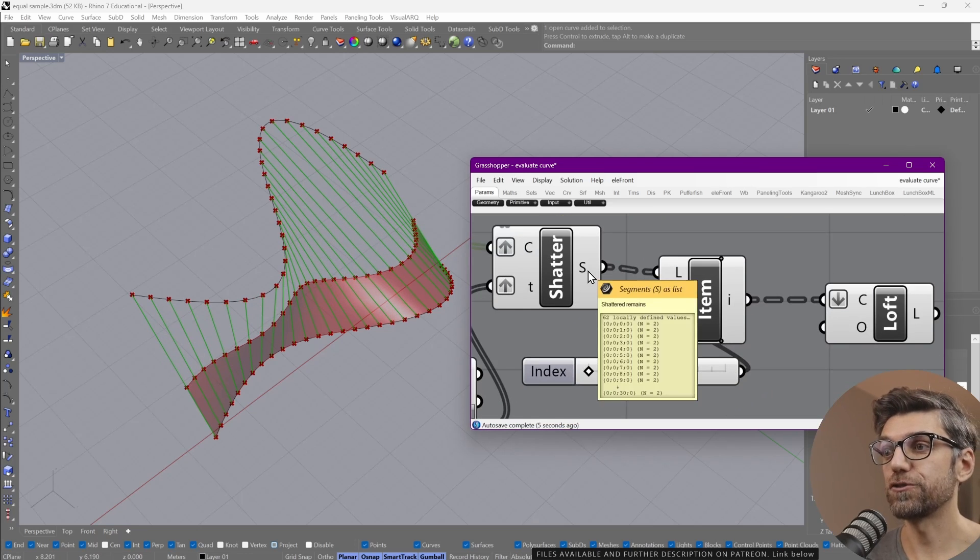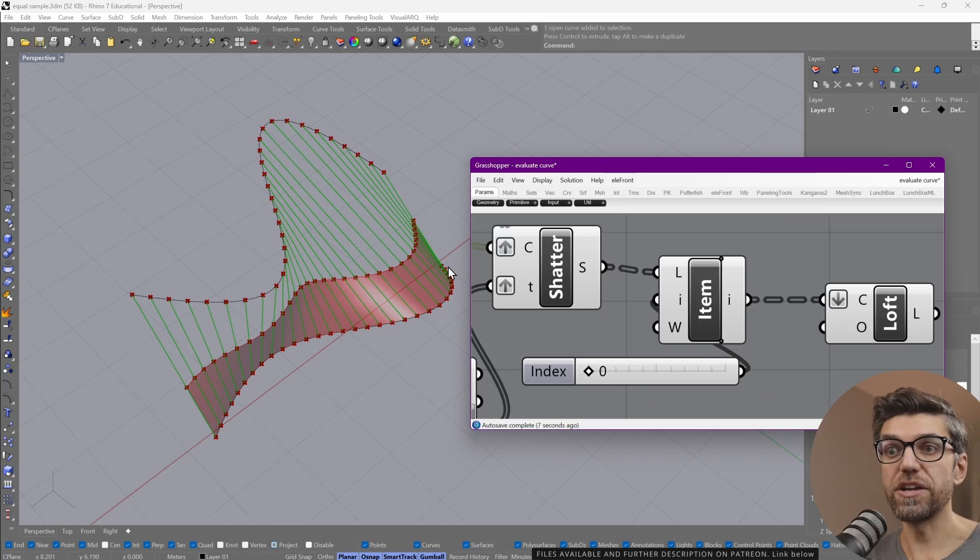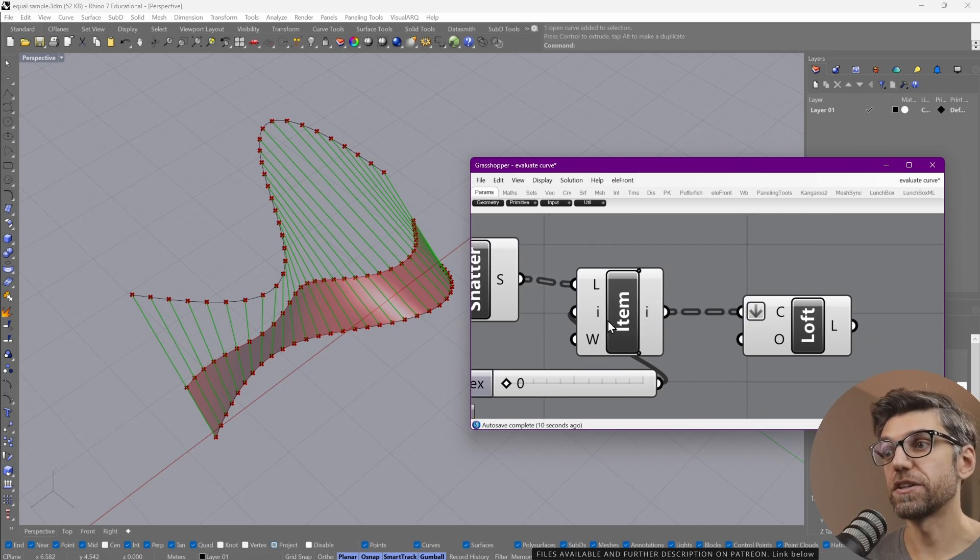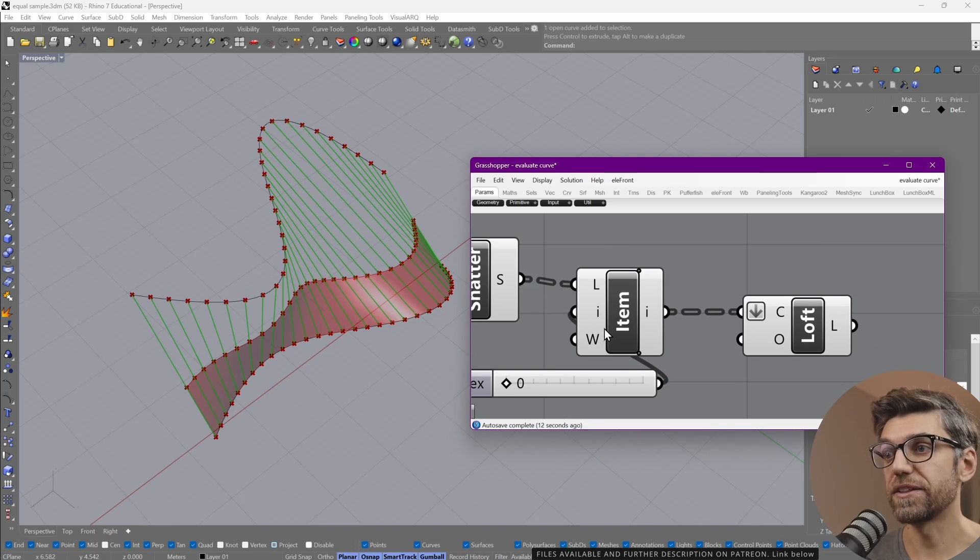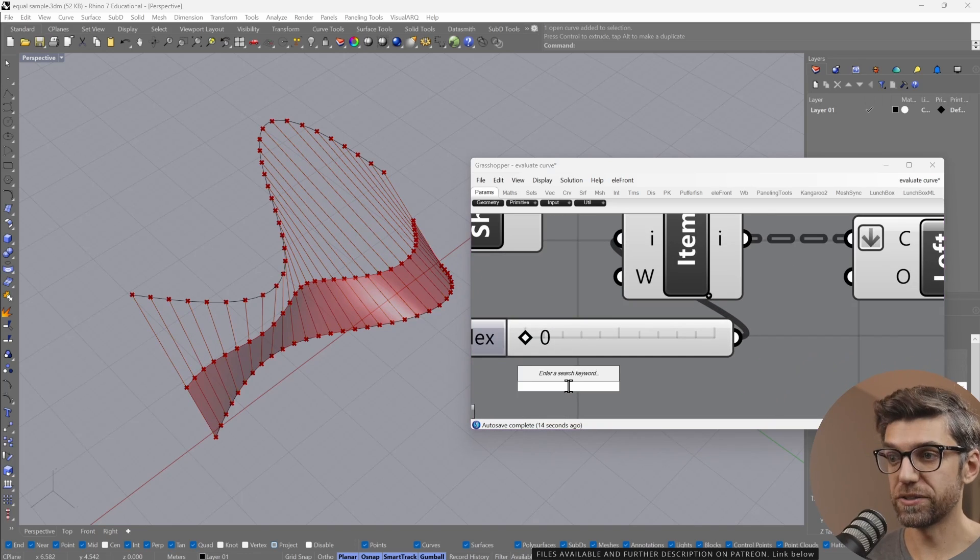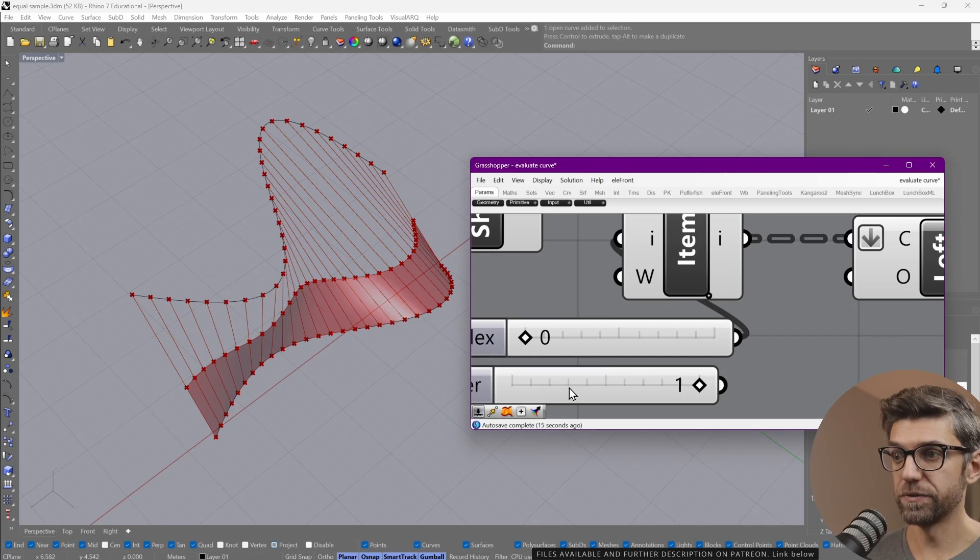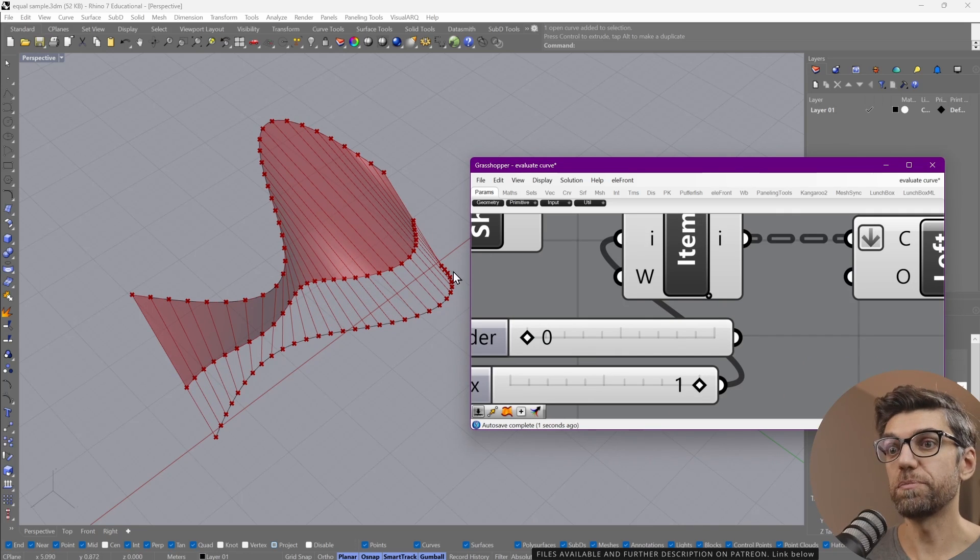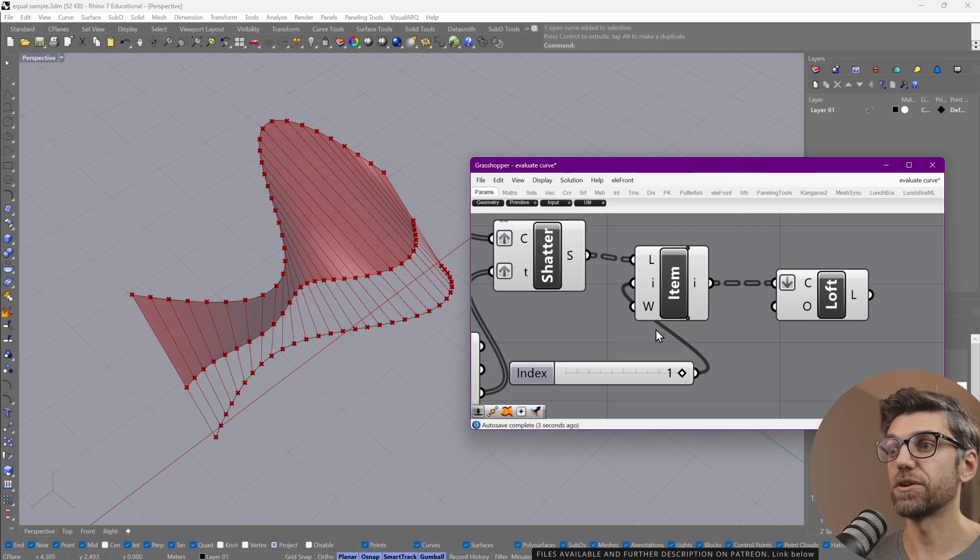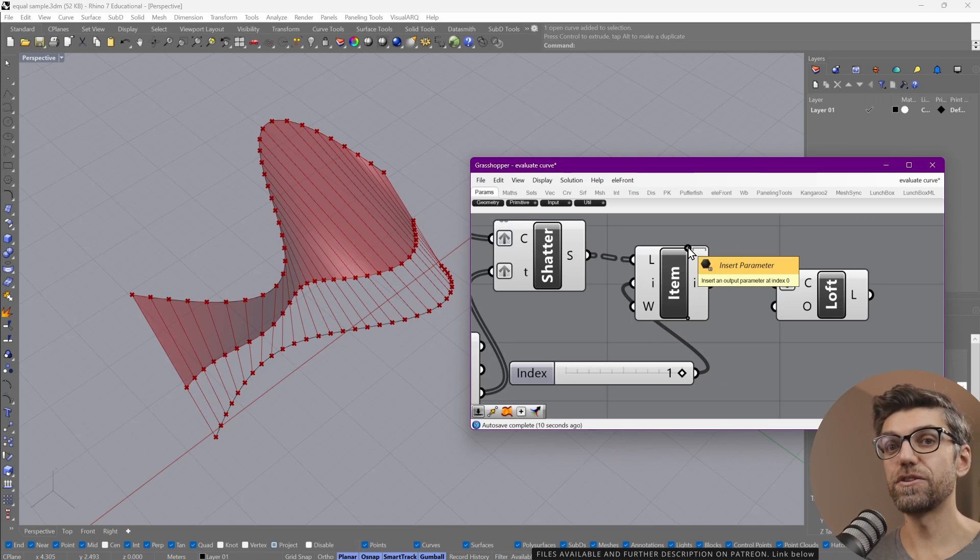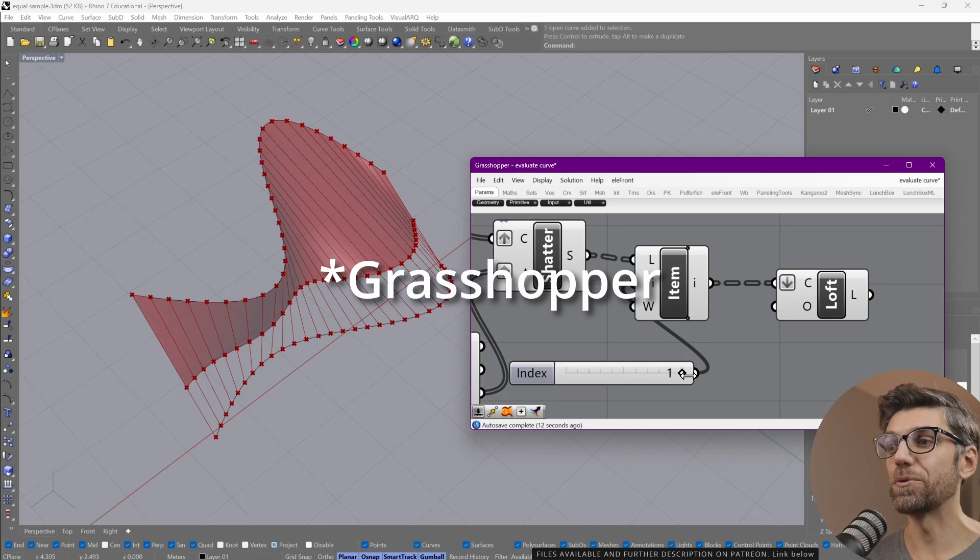And from here, because we have two curves per each line, we only take the first item. So we have this list item element. If we go and select one, you see we flip the indices. So this is an incredibly useful node that everybody uses all the time.